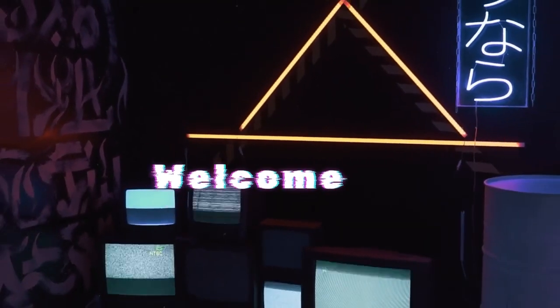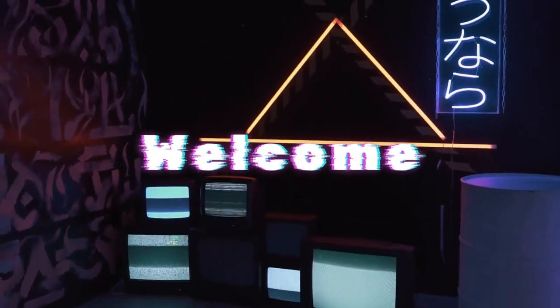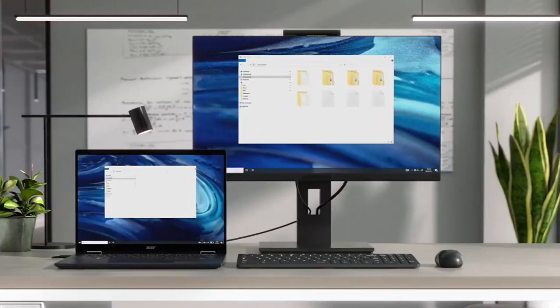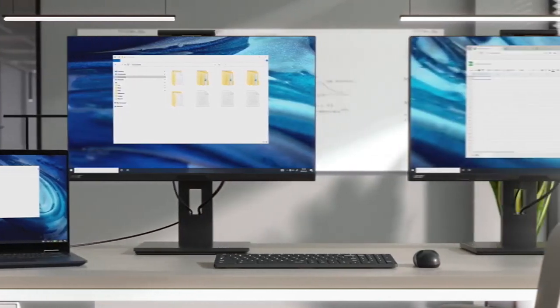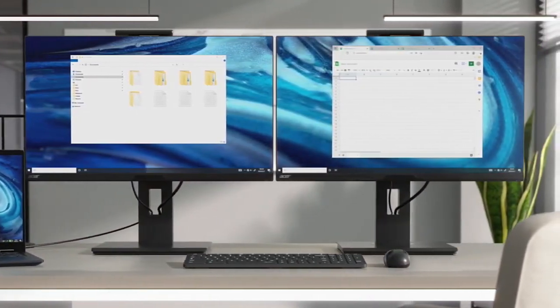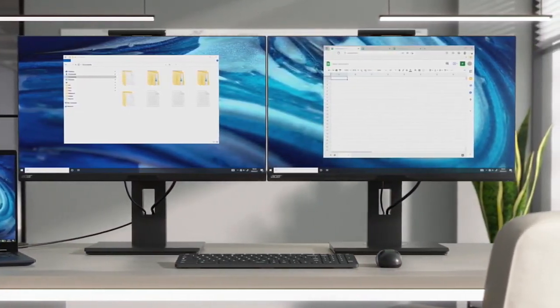Welcome, tech enthusiasts, gamers, creators, and curious minds from all corners of the internet. Today we embark on an epic journey into the dazzling world of monitors.